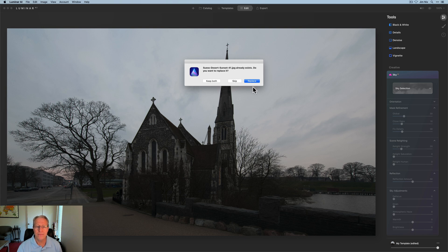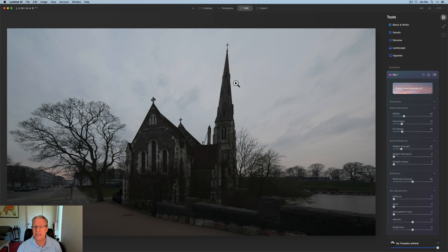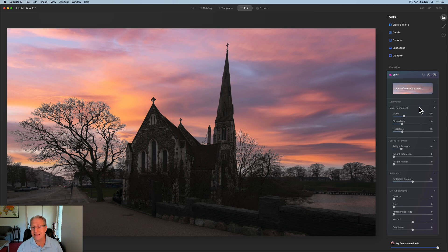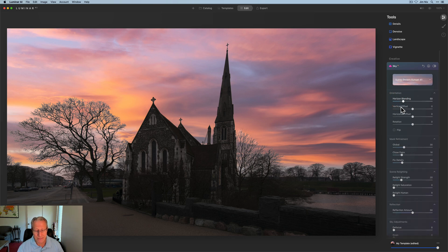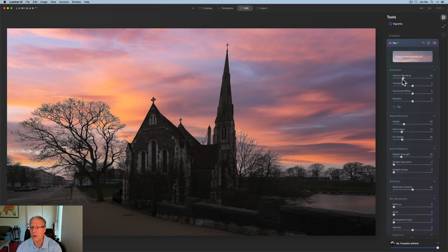I'm going to go ahead and click open. Oh, I've already got it in there. I'm going to skip, I don't need to replace it, it's already here because I've used it before. I had not noticed that in Luminar AI before, but anyway it goes in. I mean it just looks great.